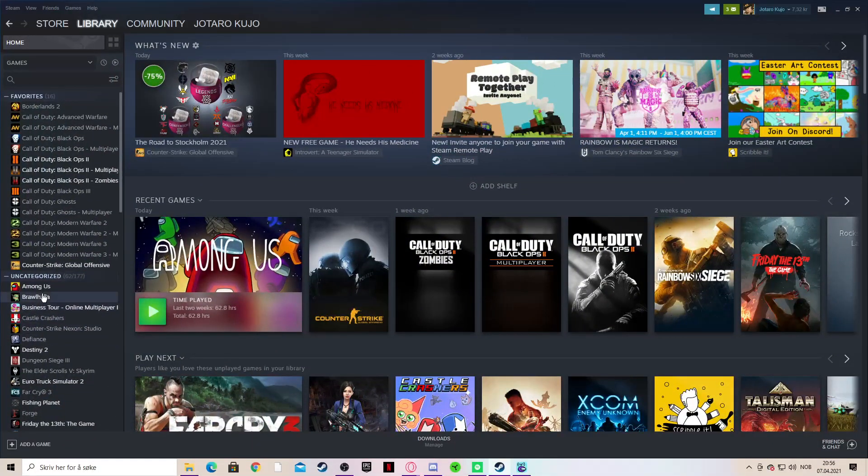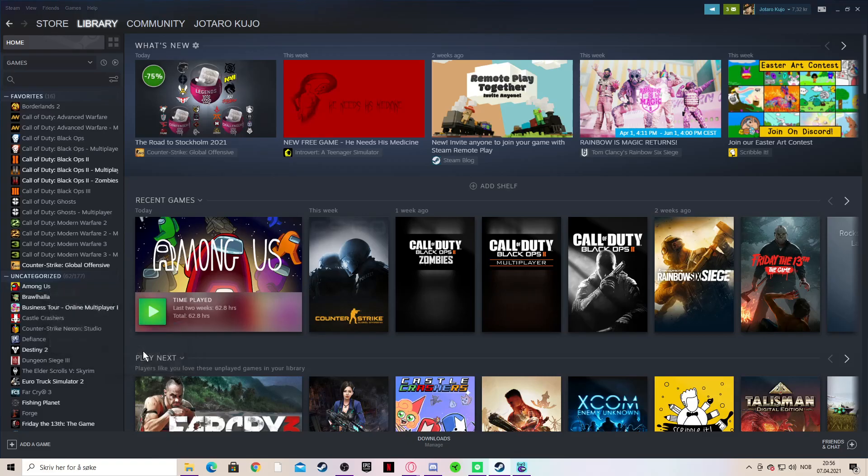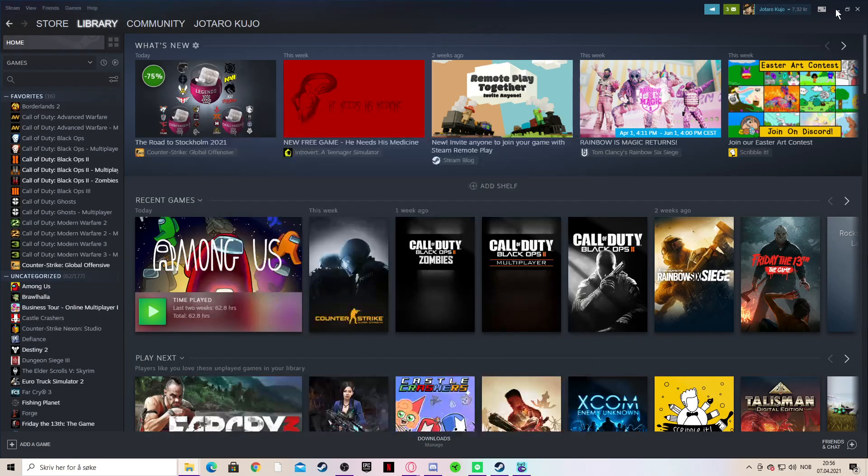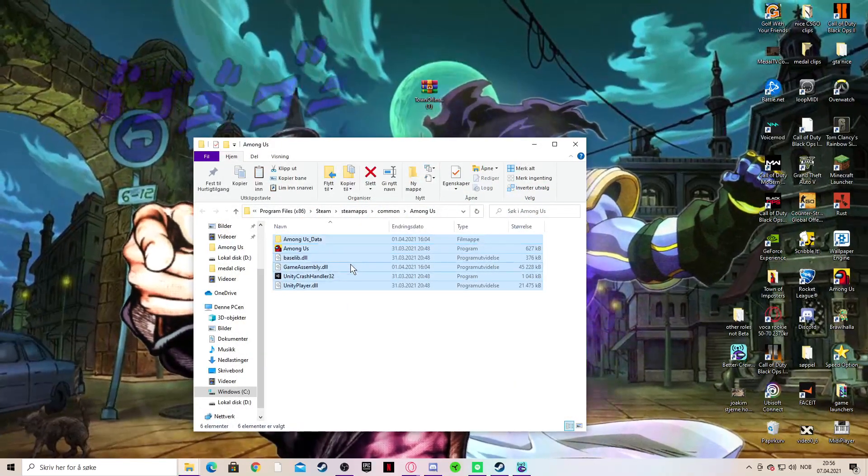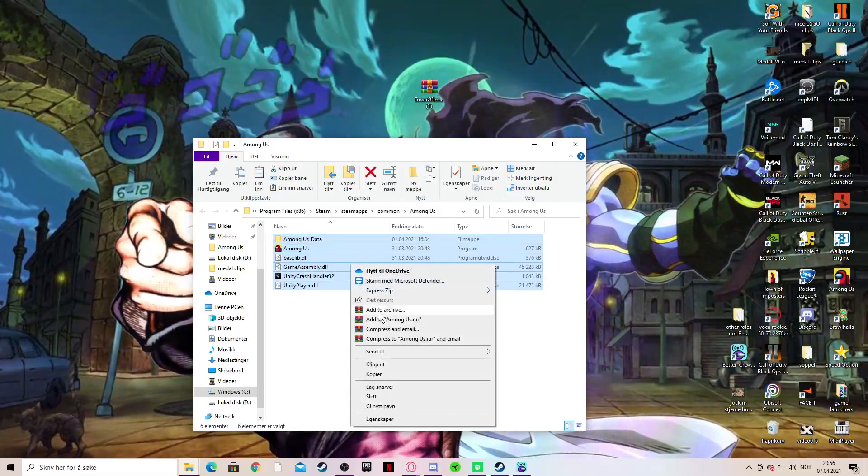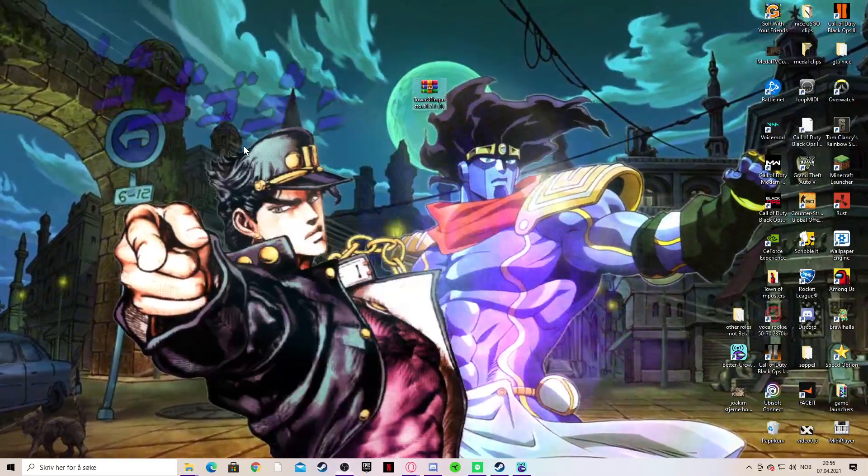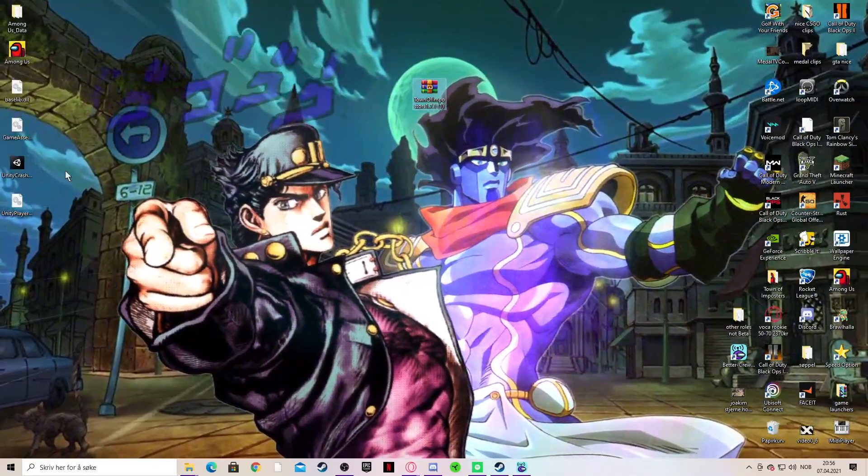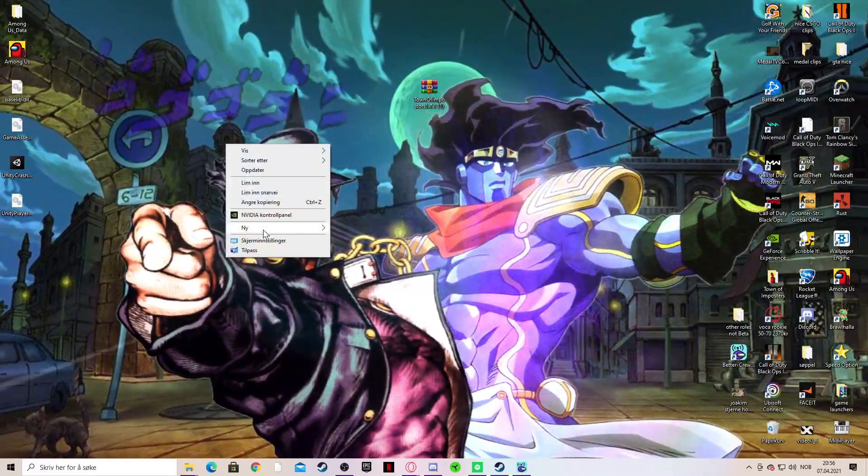Just right click Among Us, manage and browse local files. Mark all these, copy, and then you can Ctrl V and paste them to here on the desktop.